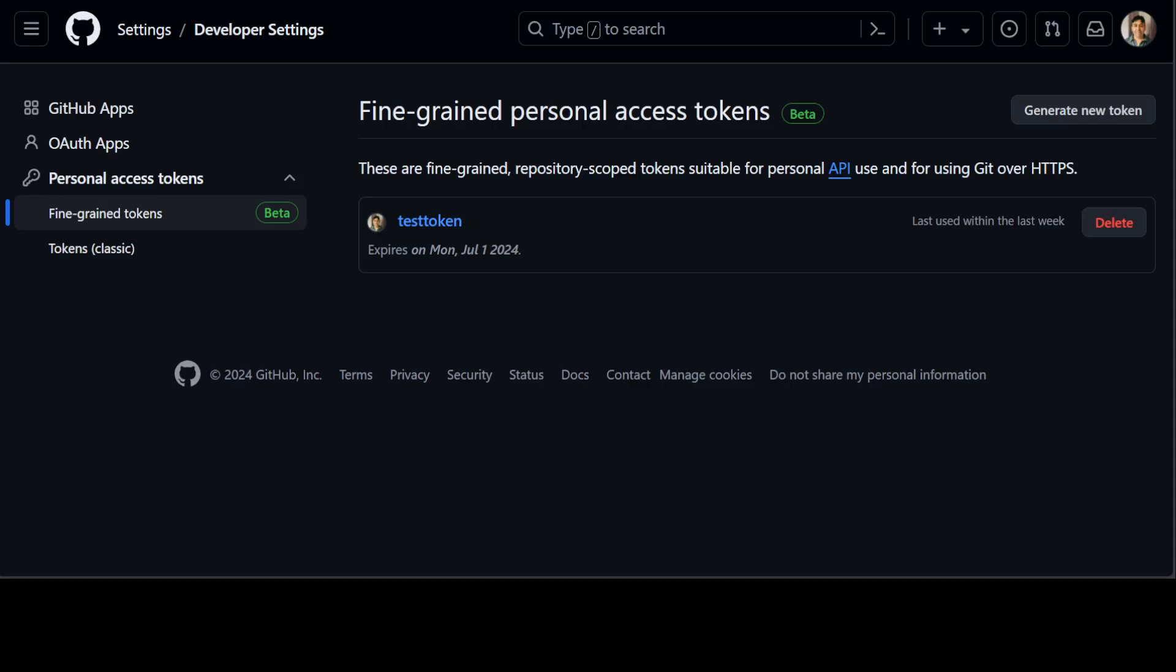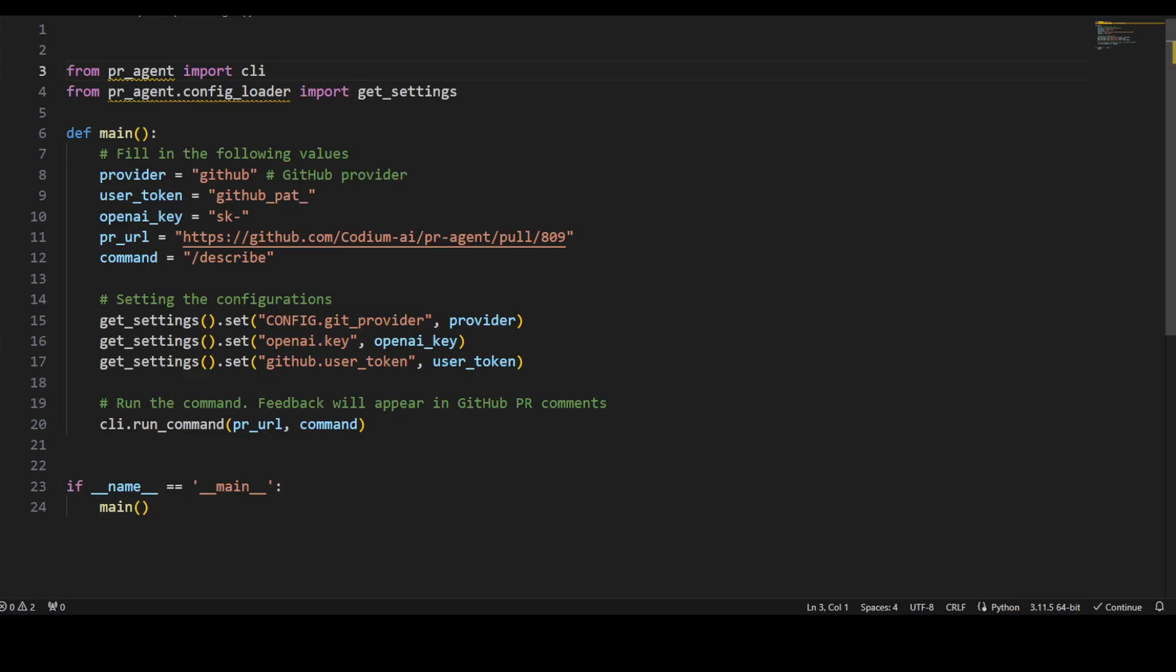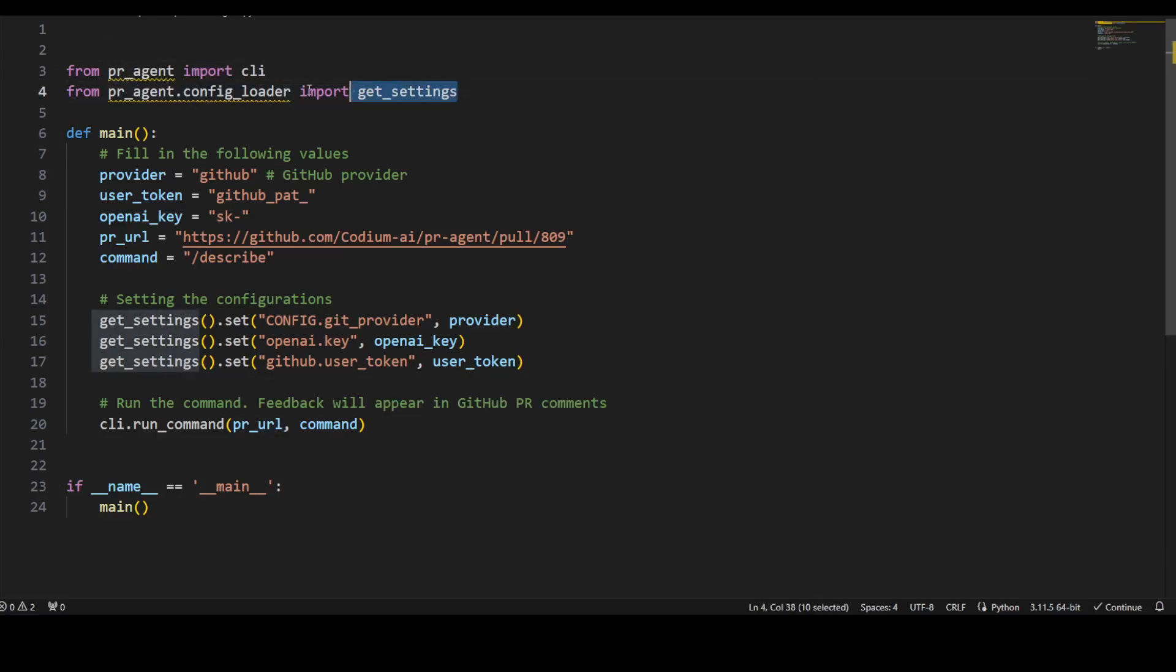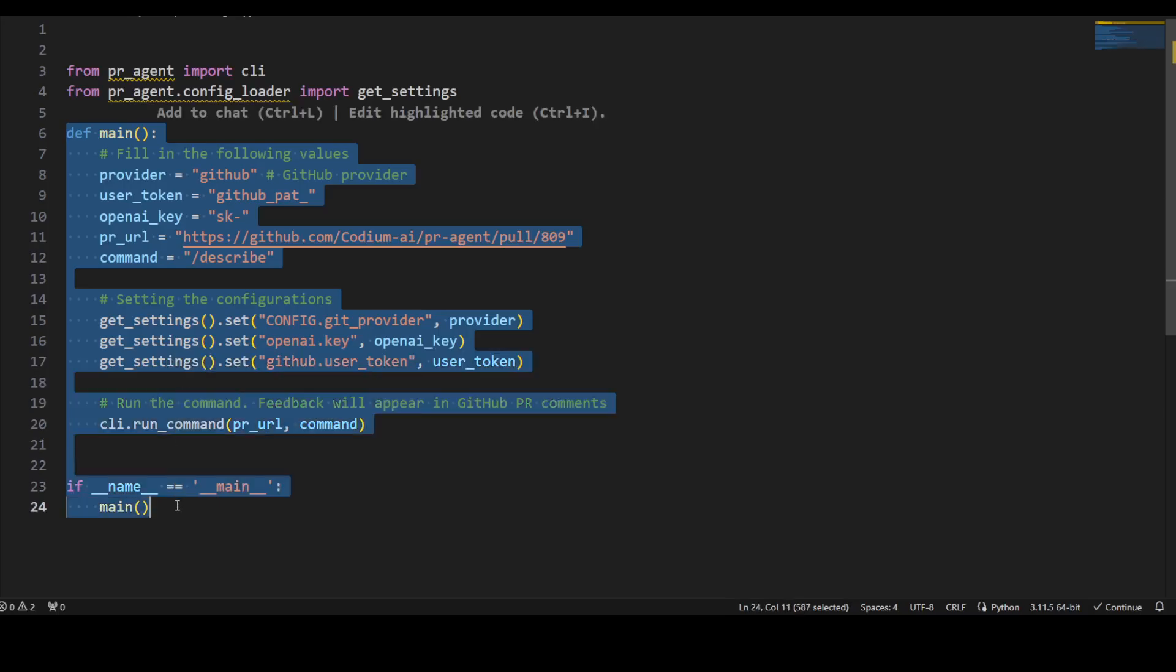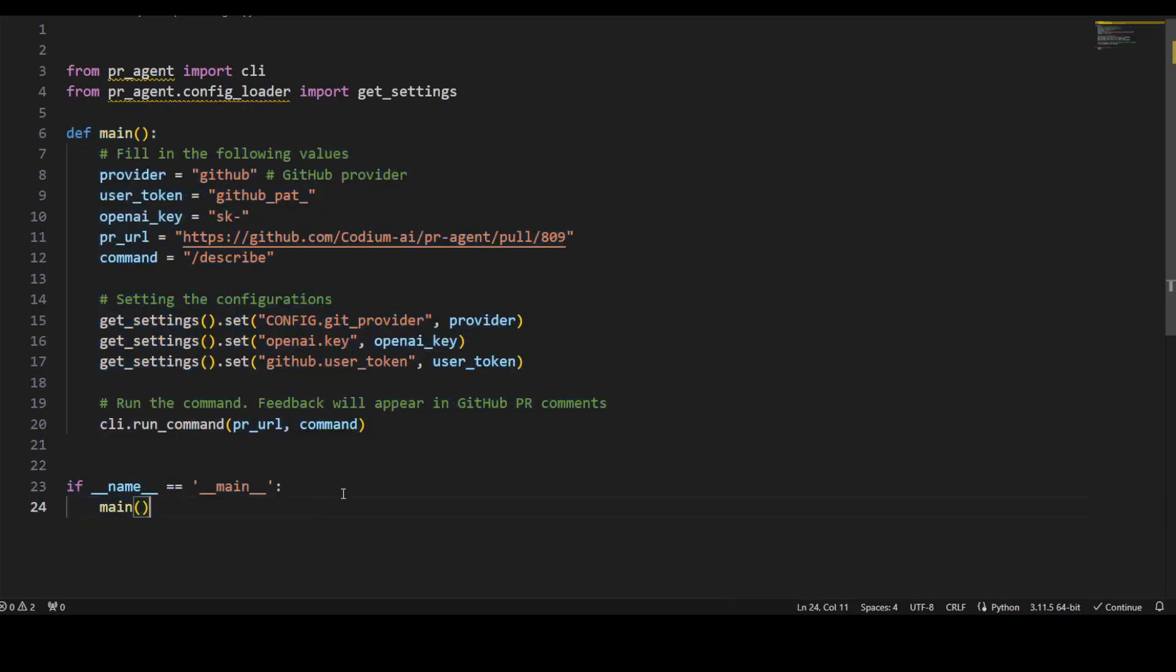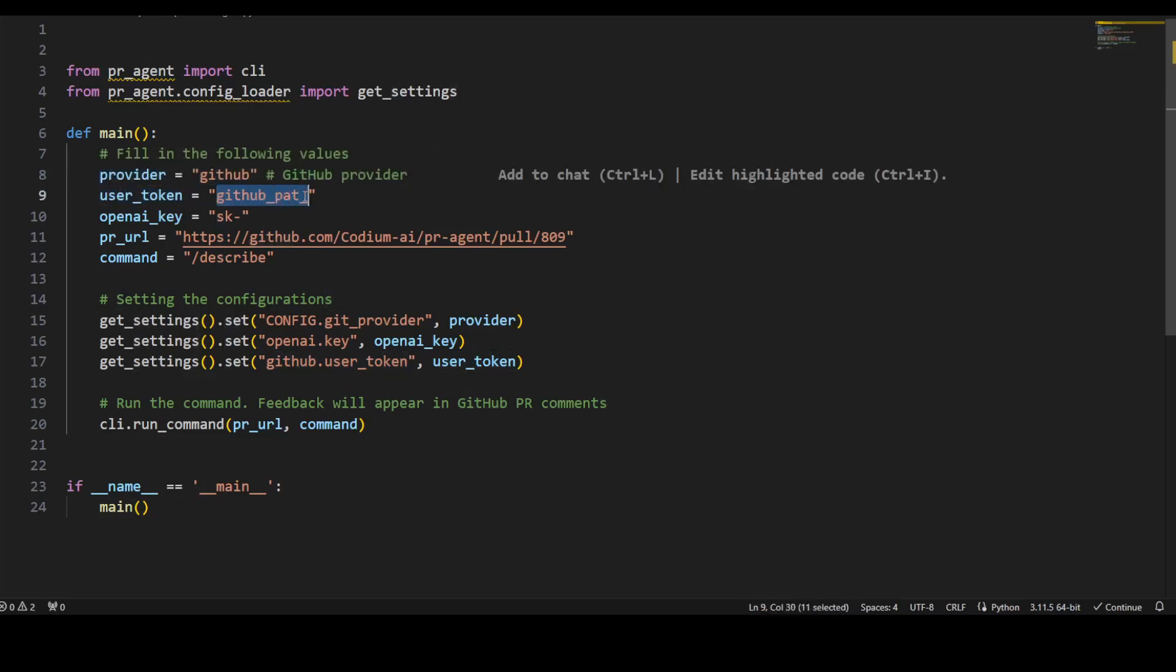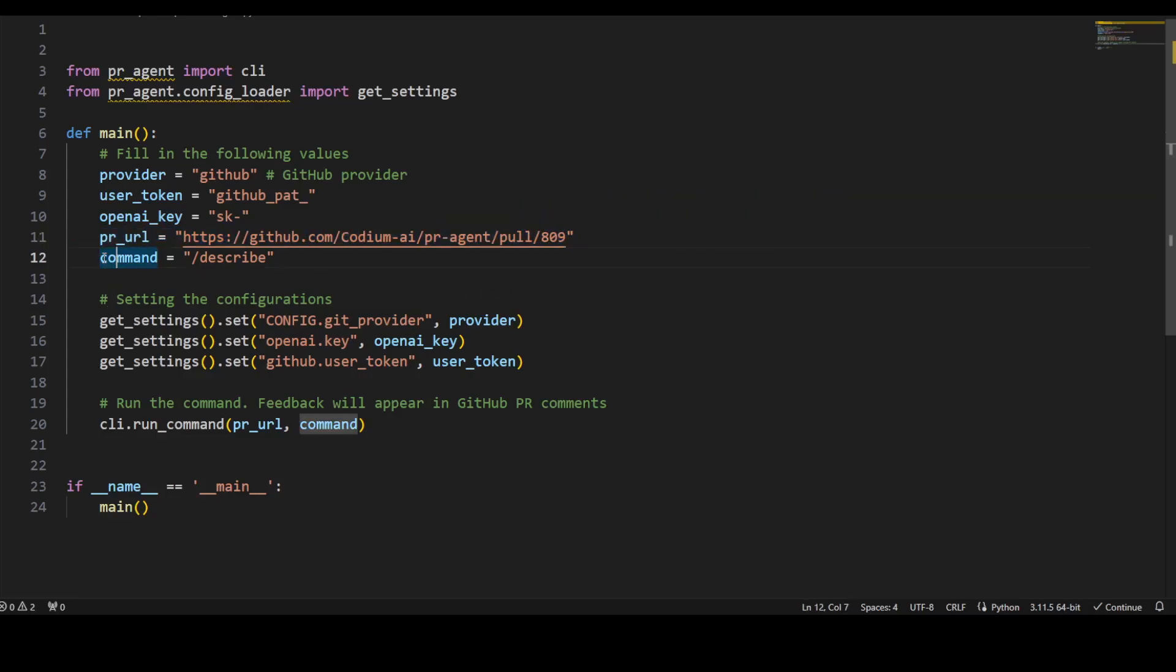Let me quickly show you the code I've prepared. It's simple—we've imported peer agent libraries and written this main function. I'm specifying my provider as GitHub, then putting your GitHub bad token, your OpenAI API key, and the pull request URL. The command I'm asking it to do is describe—you can review it or do lots of other things.